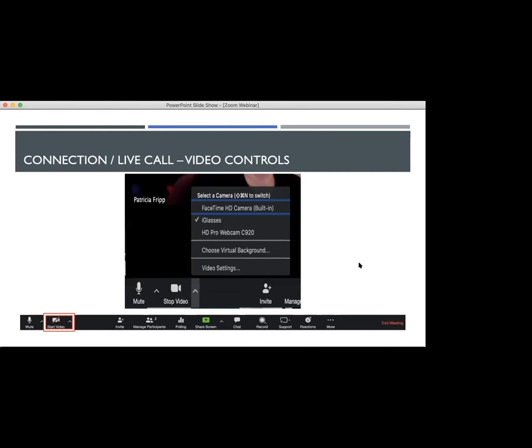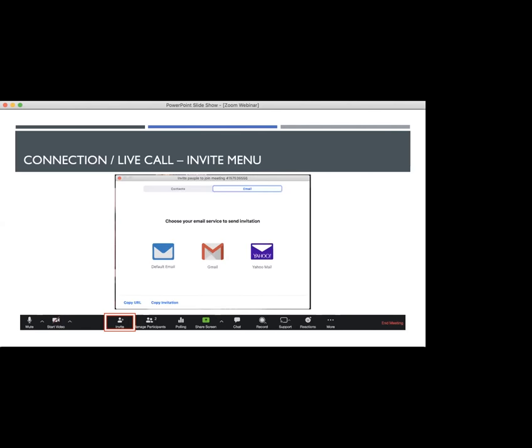For the video controls, you have the options of whatever cameras or virtual camera setups you have attached to your computer. For me, I have the HD webcam with an application that changes the view so I can zoom in on my video. You can also choose a virtual background, which I'll go over in a few slides. And then there are more advanced video settings, such as changing the HD quality of the video and changing the orientation of the way that you see the video, whether it's mirrored or flipped around.